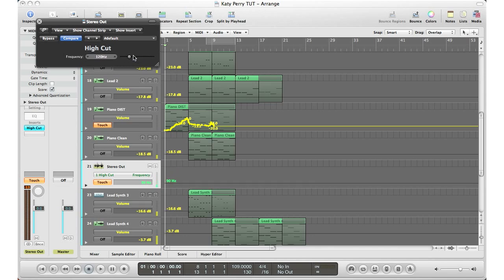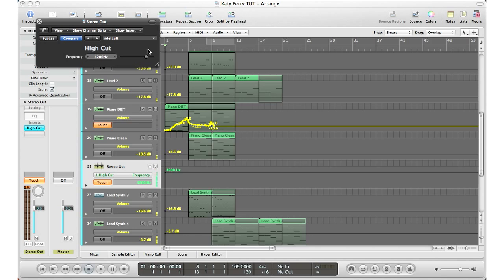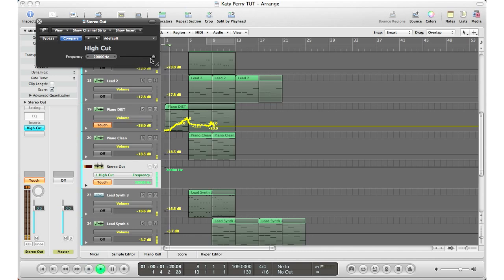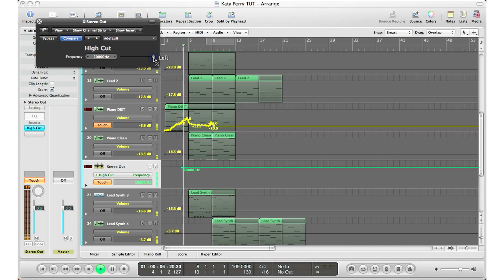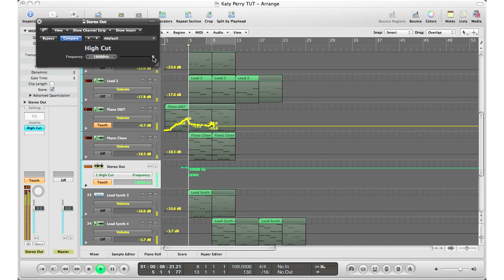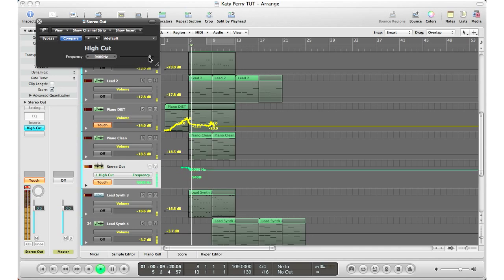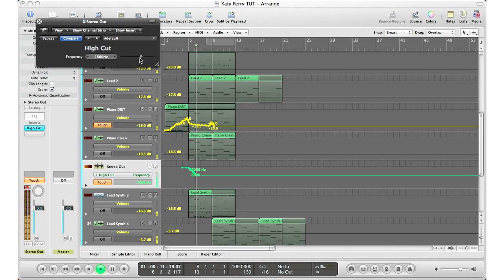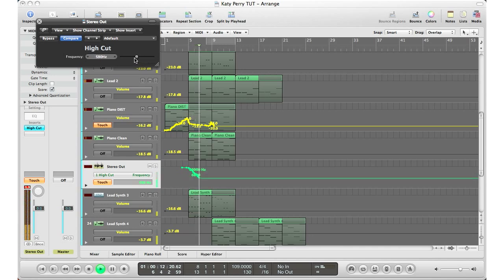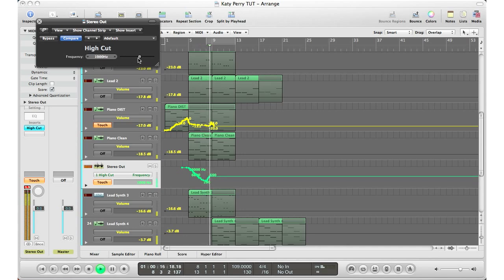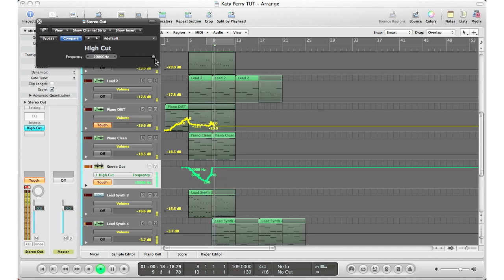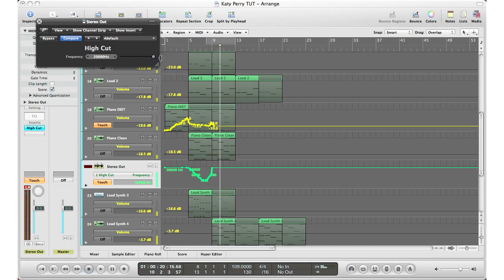press play and watch this... Alright, now I've recorded my automation. Now I can go back and press play, and we can hear the automation that I just recorded.